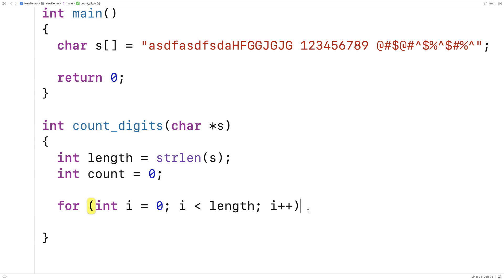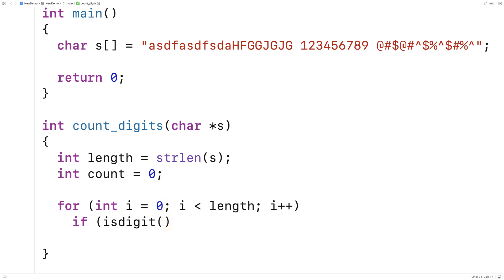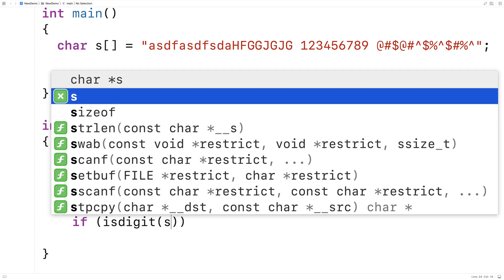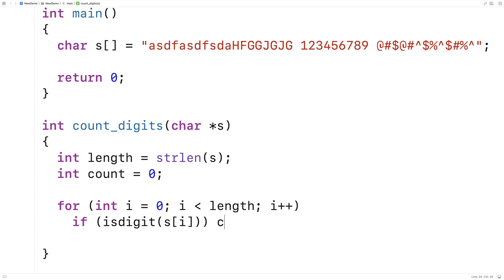And then inside the for loop here, I'm going to say if isDigit, and we're going to pass it the character of s at index i. And we're going to do count++ if this is true.